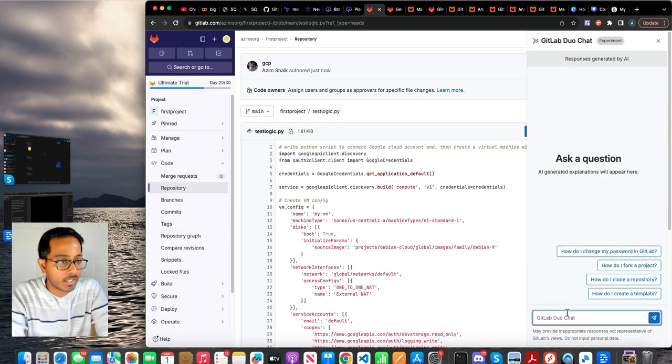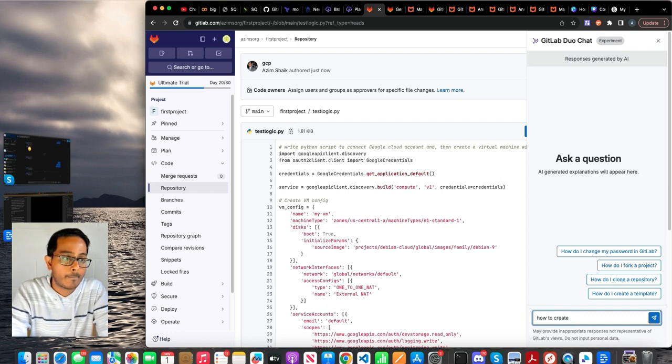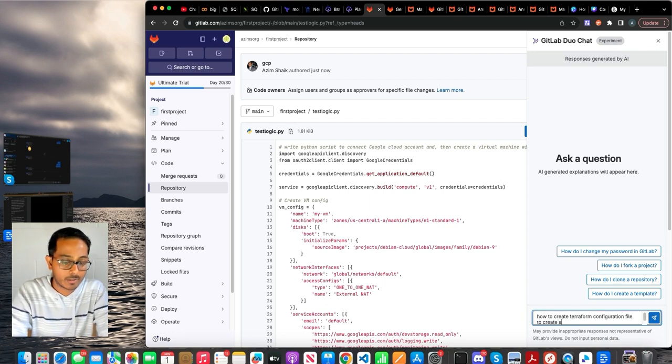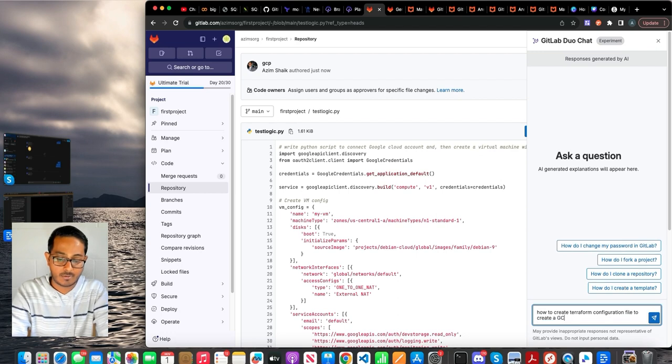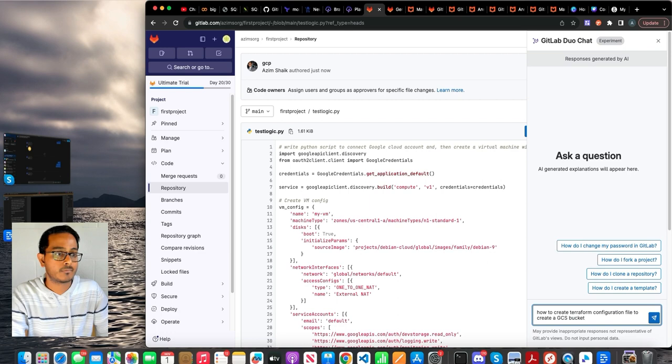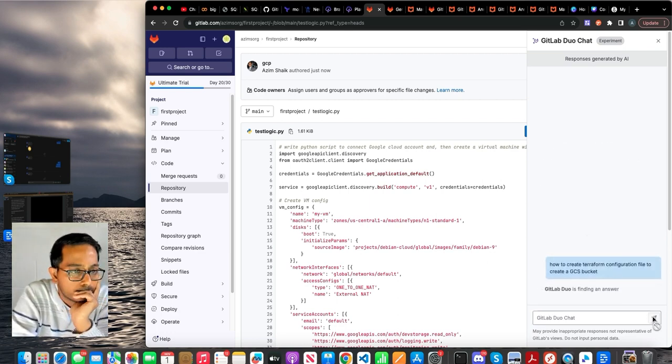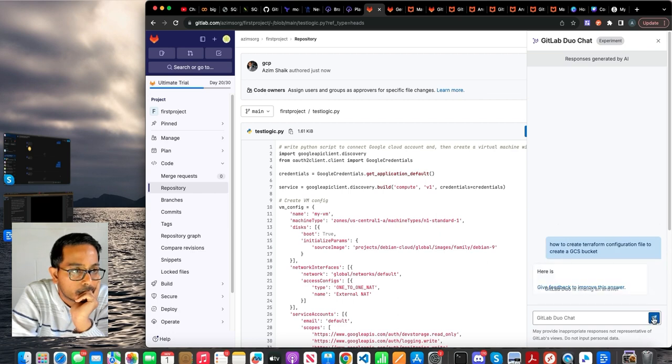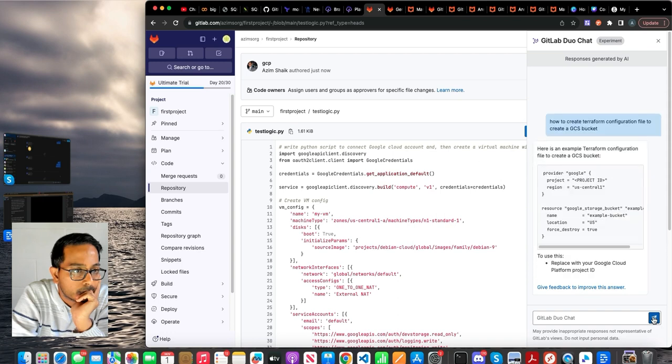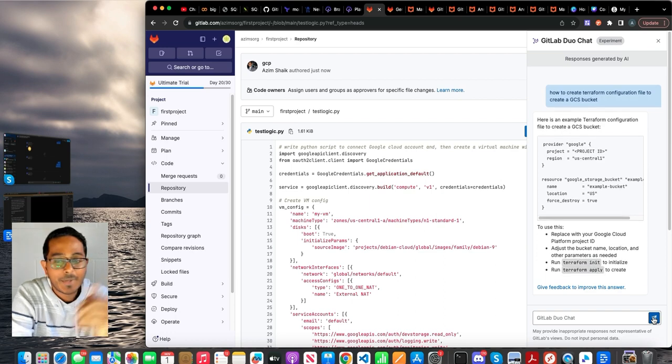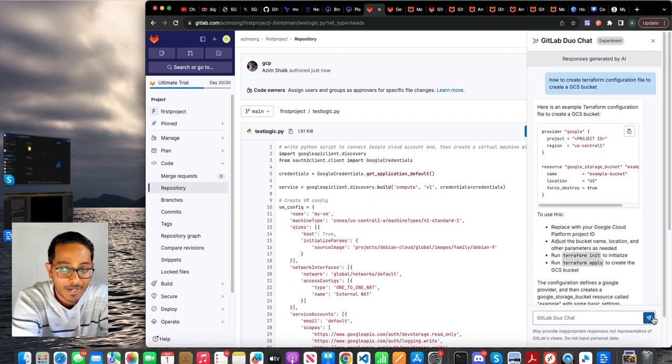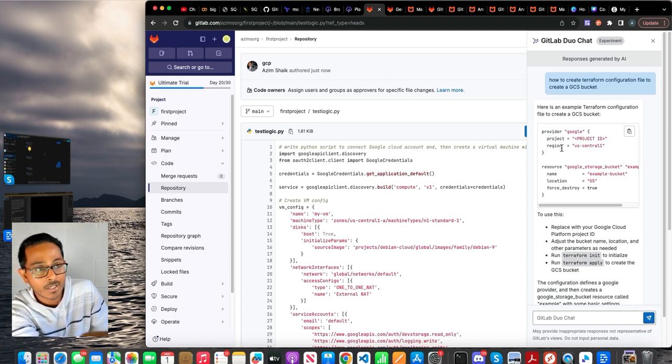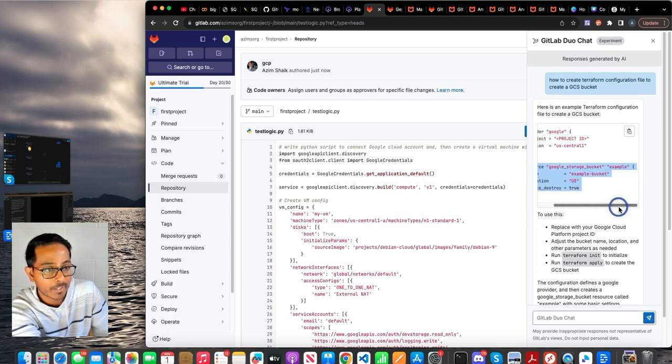So in this, you can actually ask questions like, how to create a Terraform configuration file to create a GCS bucket. Let's see what it says. So it basically gave us resource blocks required for creating a simple GCS bucket. As you can see, it gave us a provider block and then it gave us a resource block with GCS bucket.